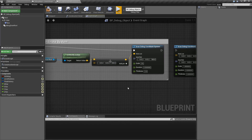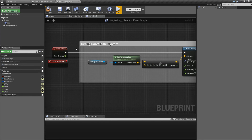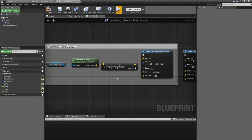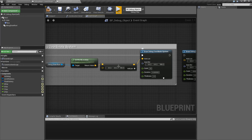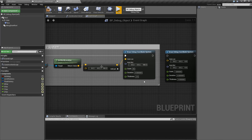Duration is how long it exists in the world. Zero is one frame, which is why I have it currently hooked up to a tick. Anything longer than zero is basically how long in seconds — one second, two seconds, et cetera.